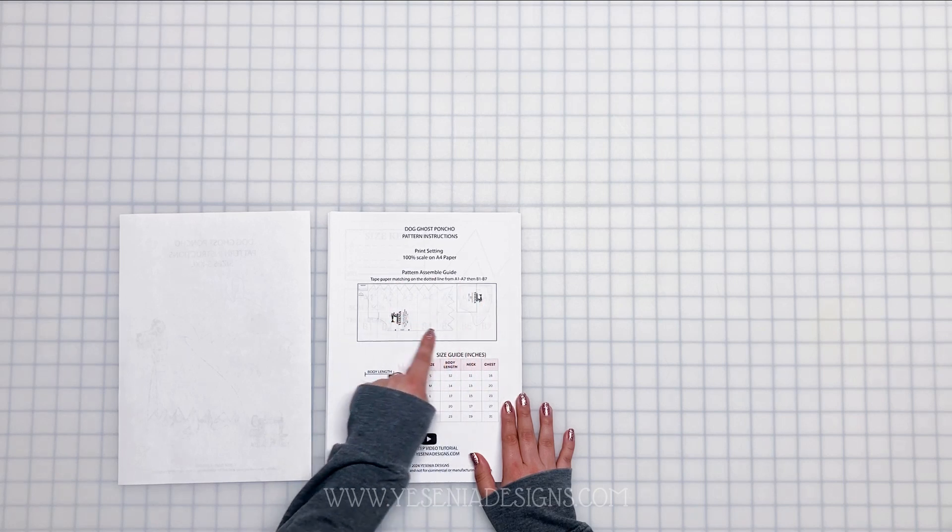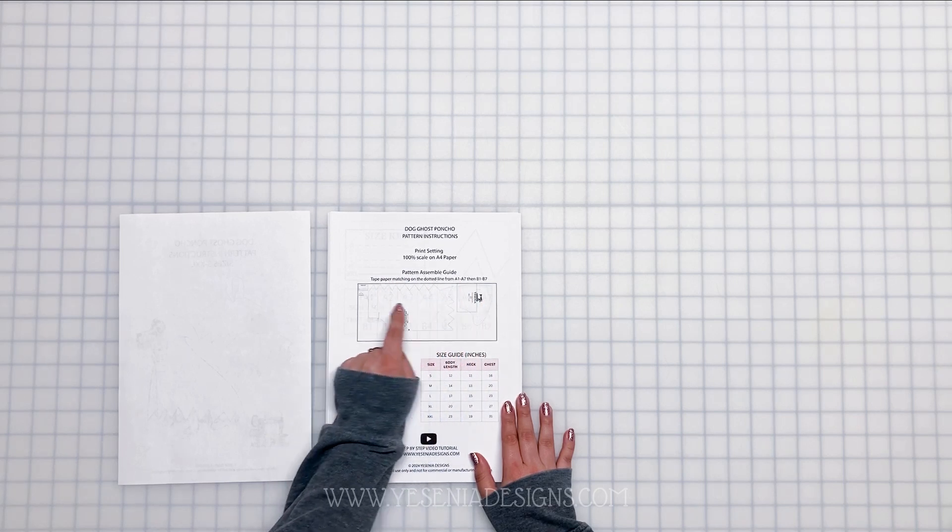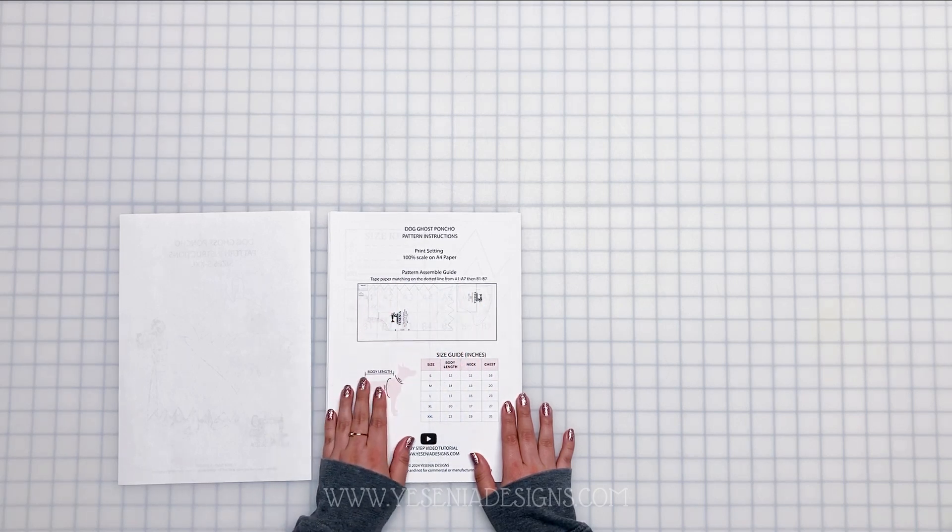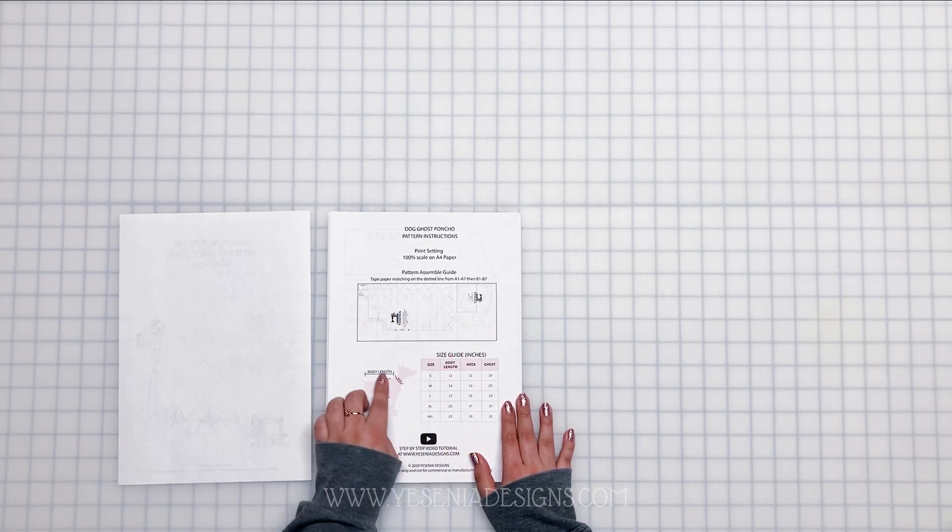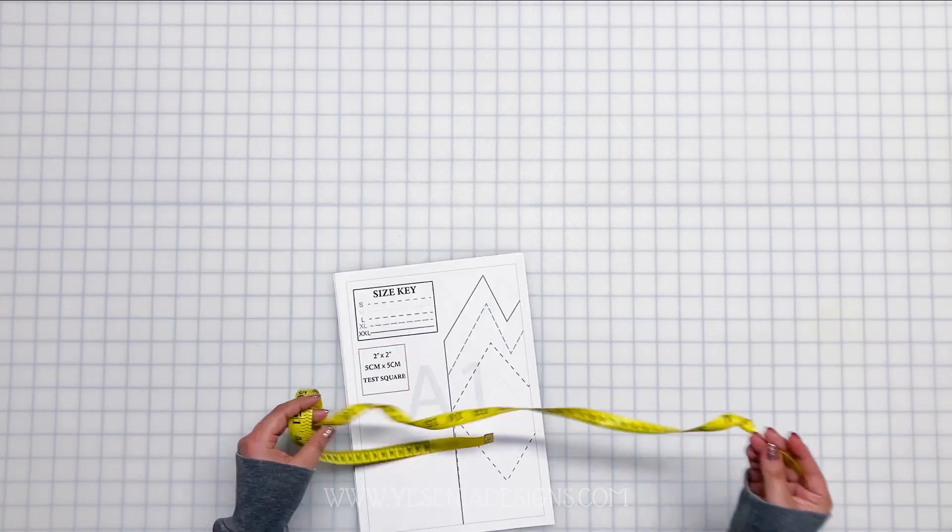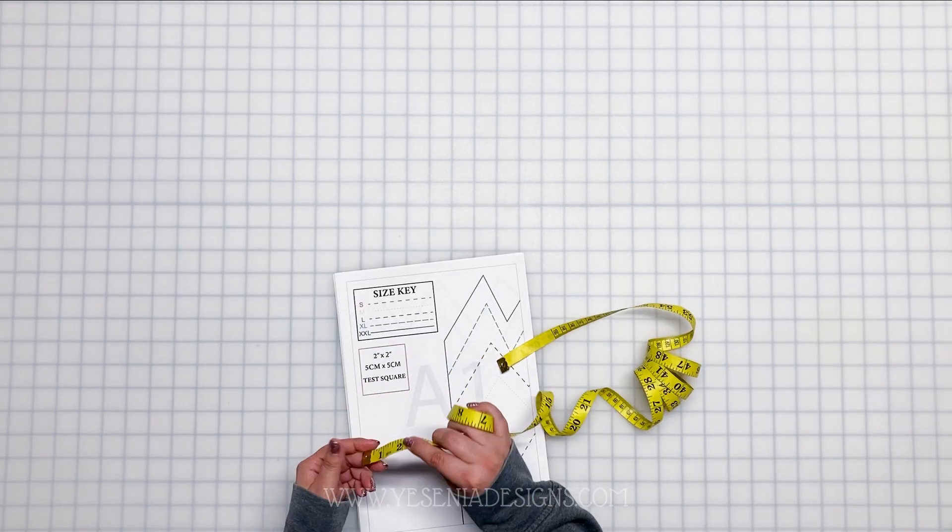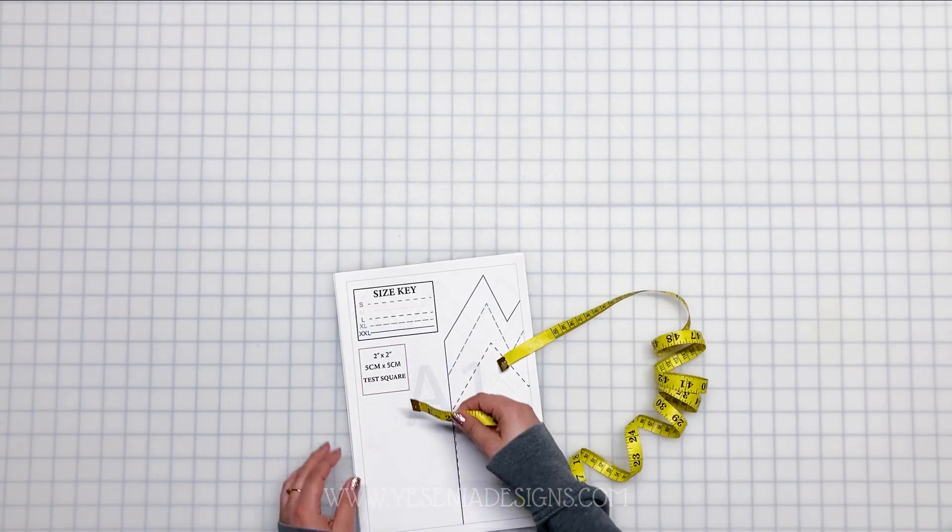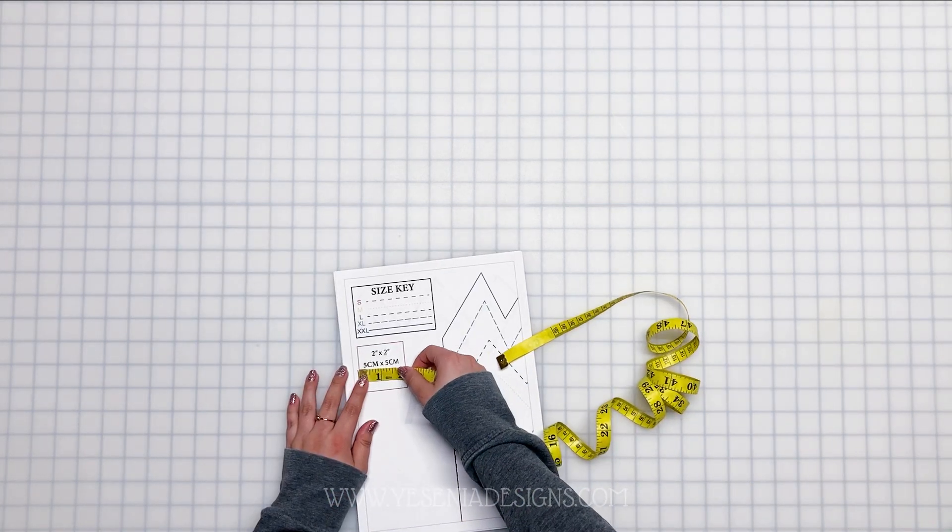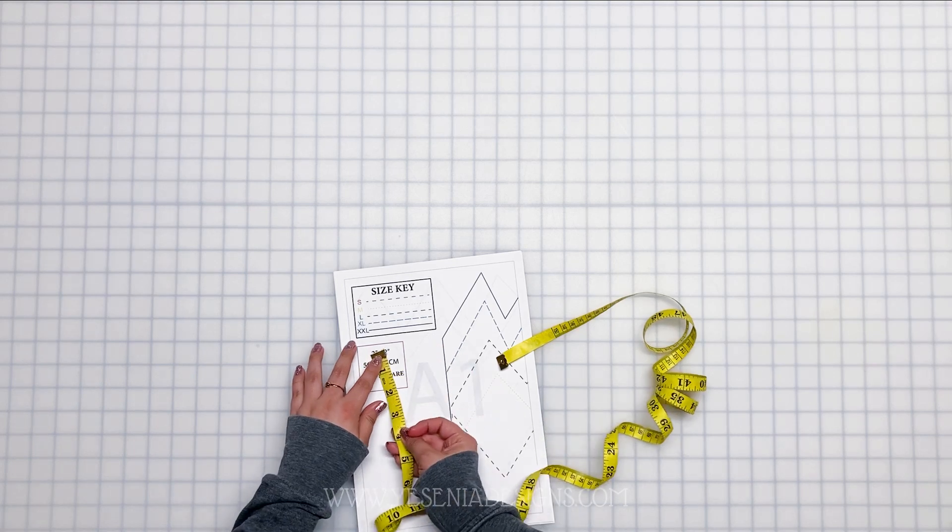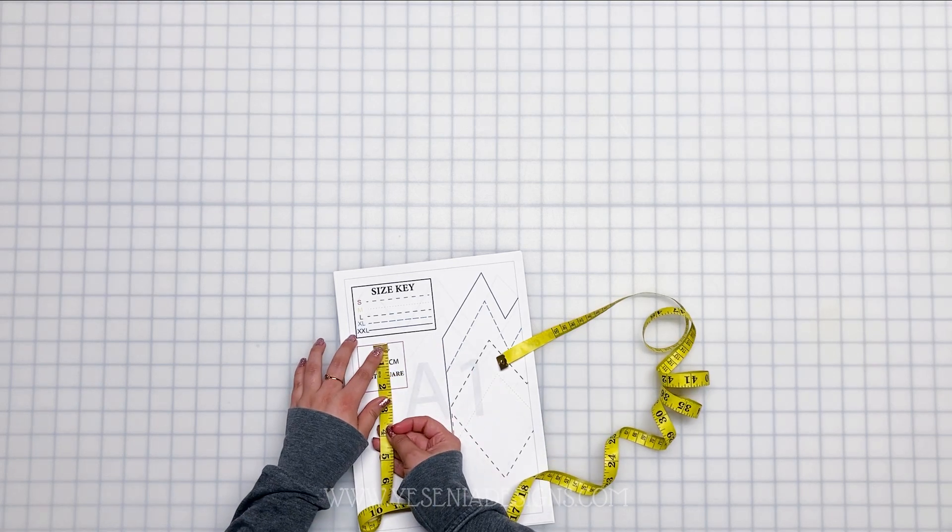Like always, I give you the printing settings, the picture guide, how to tape on the pattern, the size chart, and of course here's a video tutorial. We're going to start by first doing the test square. I always recommend that you print out the first page of the pattern file. That way we can double check the printing settings are correct, and it measures two by two. We're good to go.